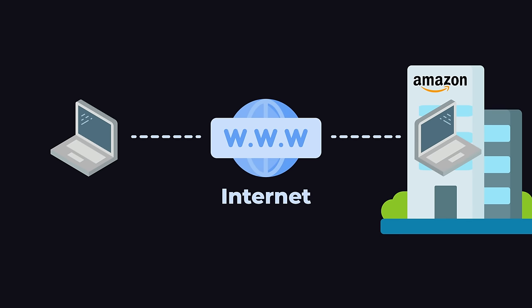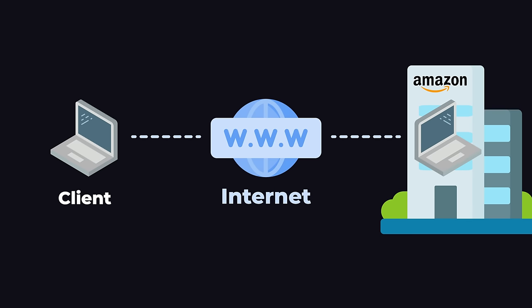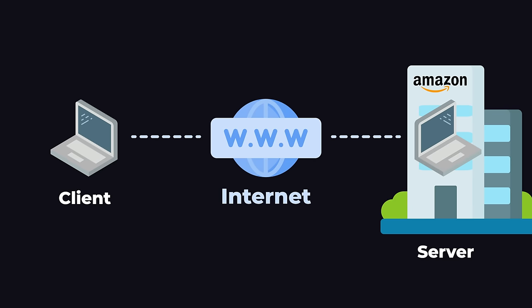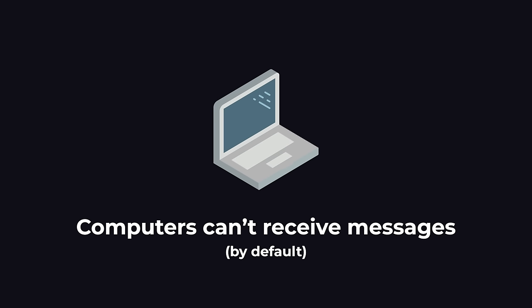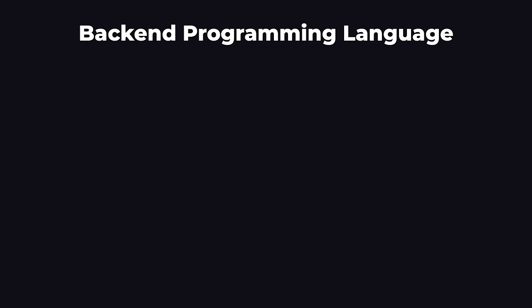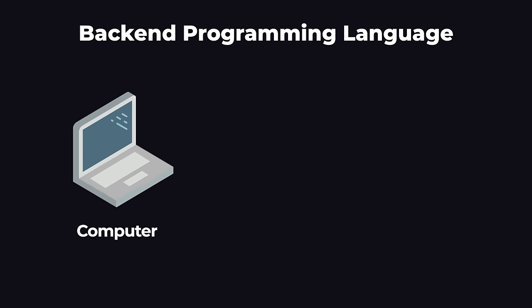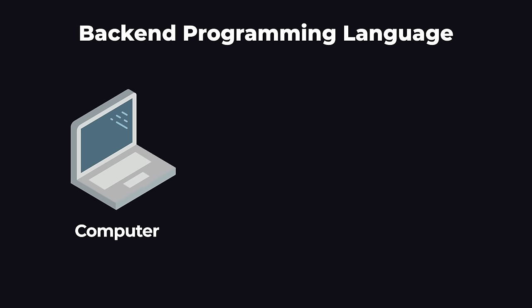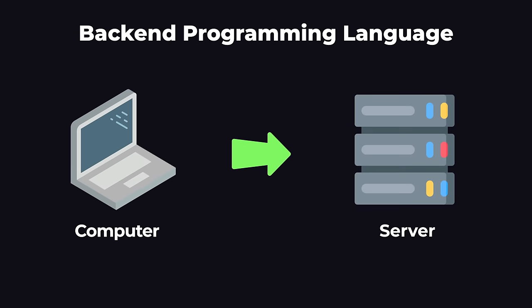And our computer is going to send a message containing our order to that Amazon computer. In this scenario, the computer that is sending the message is called the client, and the computer that is receiving the message is called the server. But before this happens, computers can't receive messages from the internet by default. We have to program them to be able to receive messages.